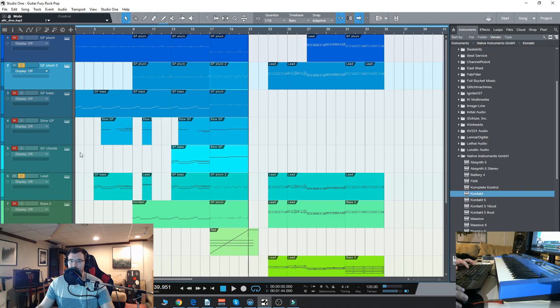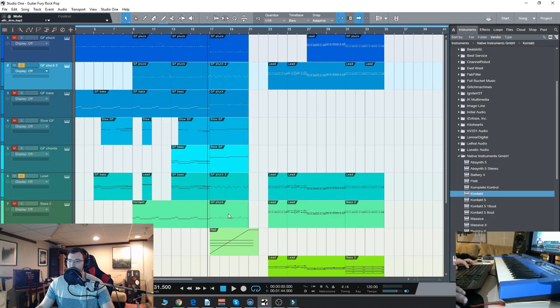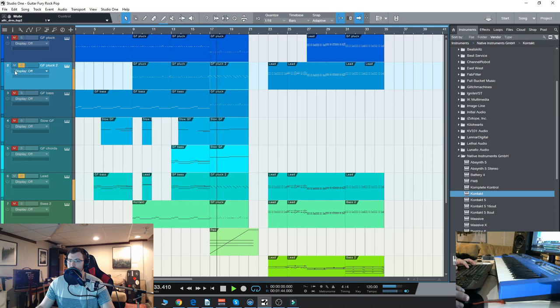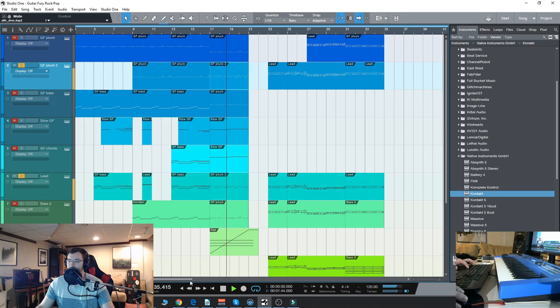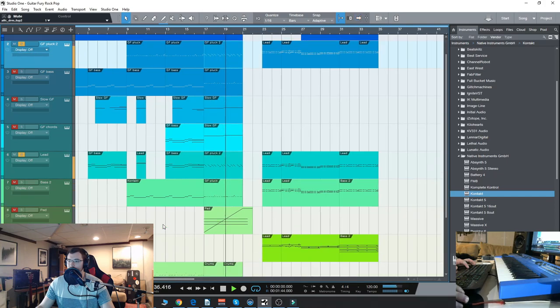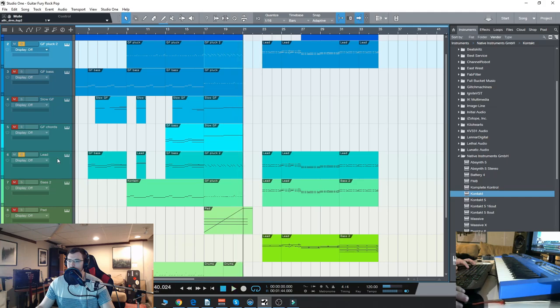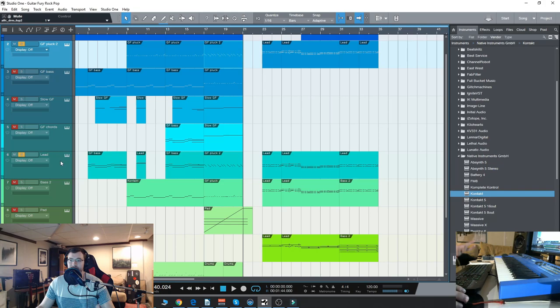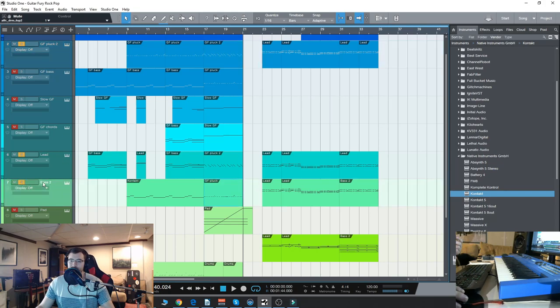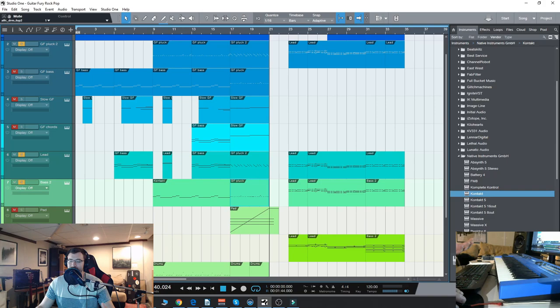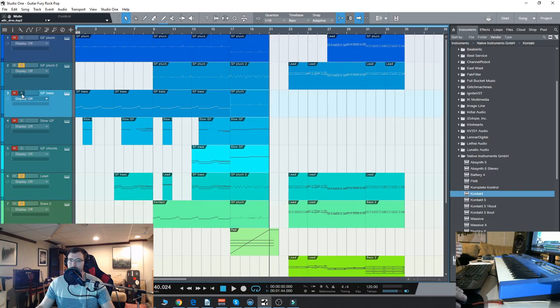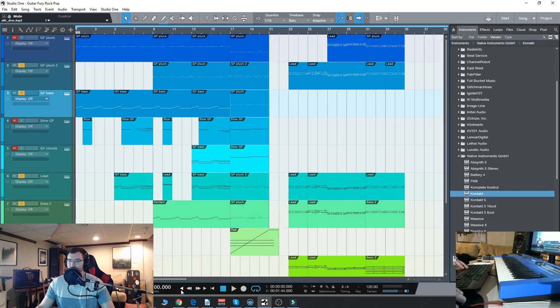So here we have another pluck right here. So I use that pluck and combine it down here with a lead type sound. So that lead sound, it's very synthy, which is again, really awesome because of the sound design possibilities you have here.